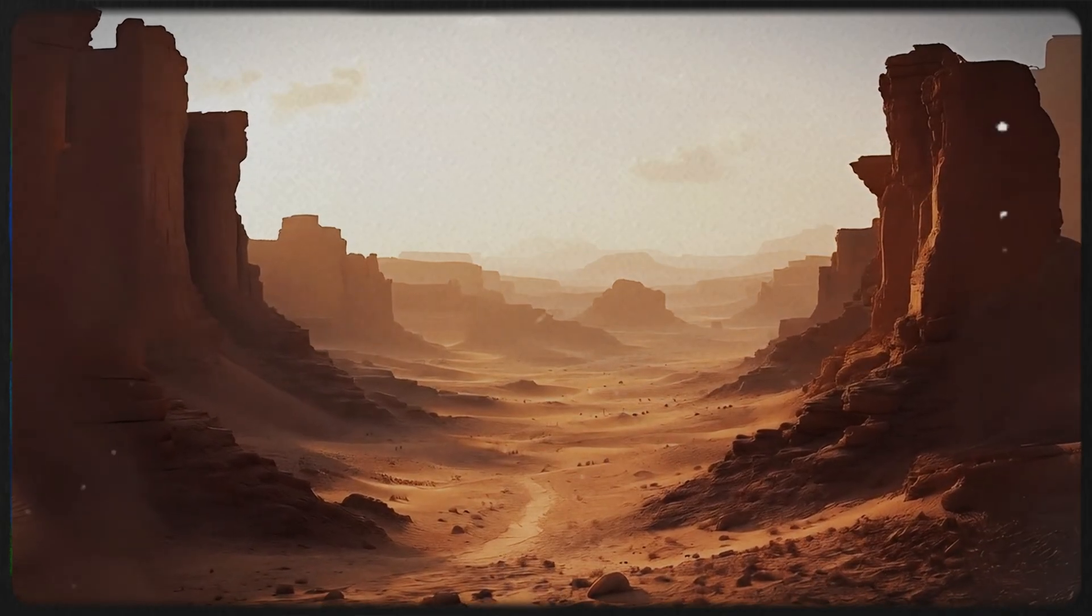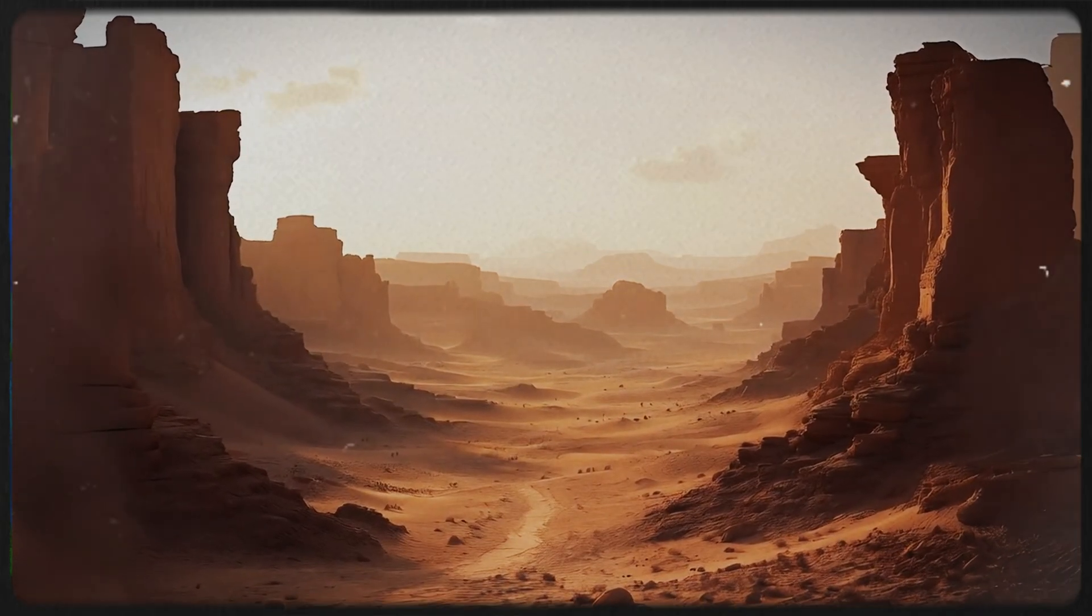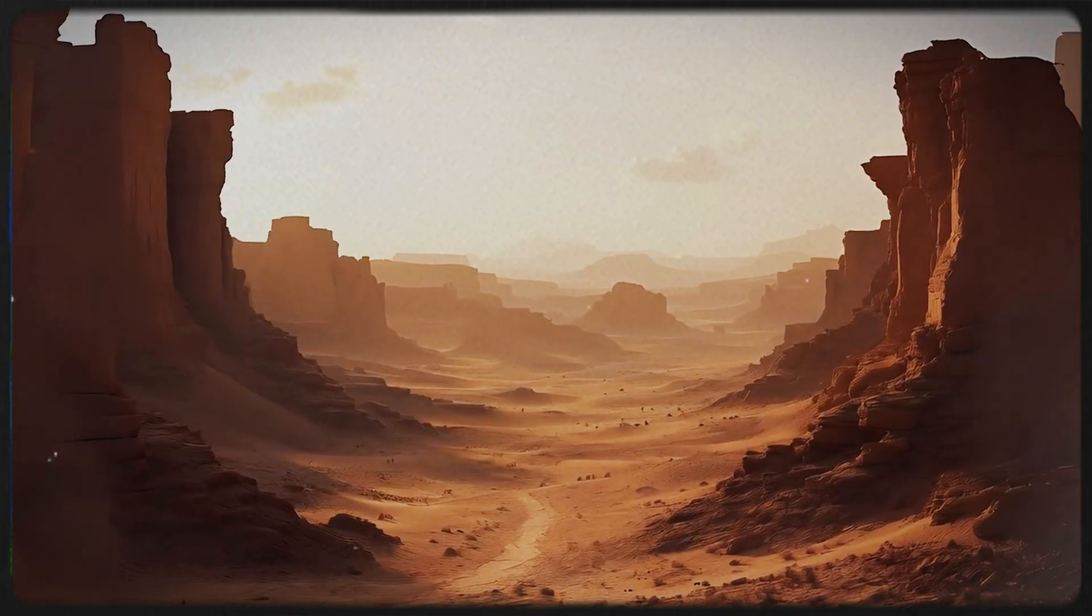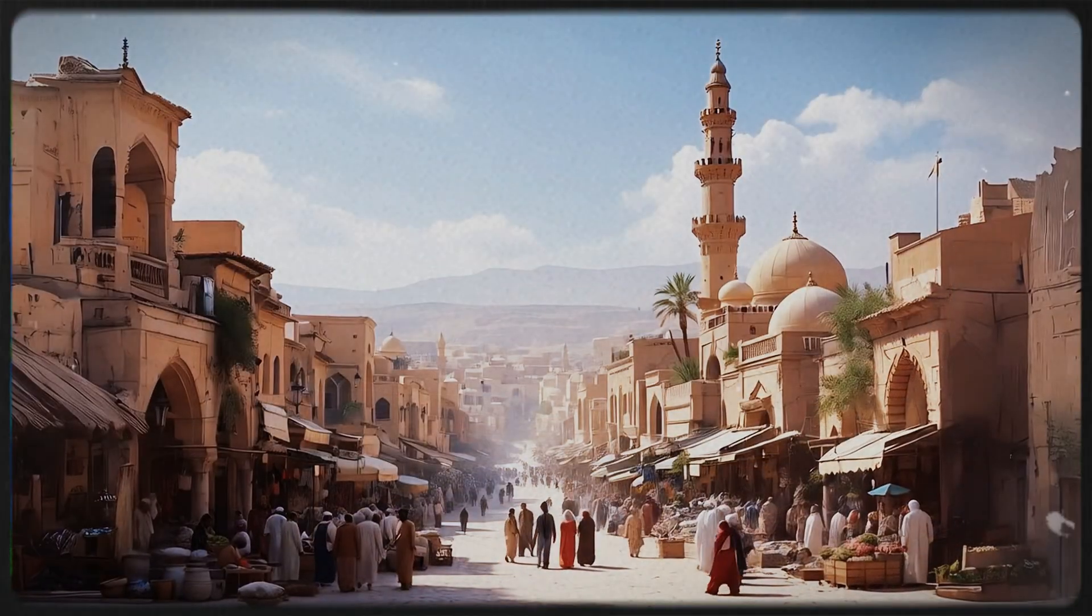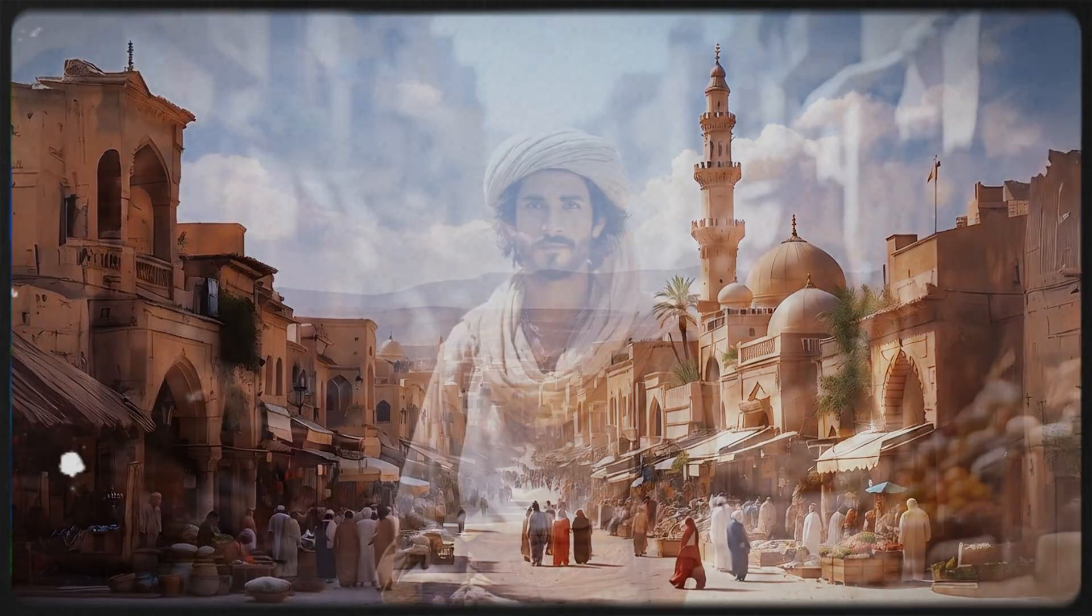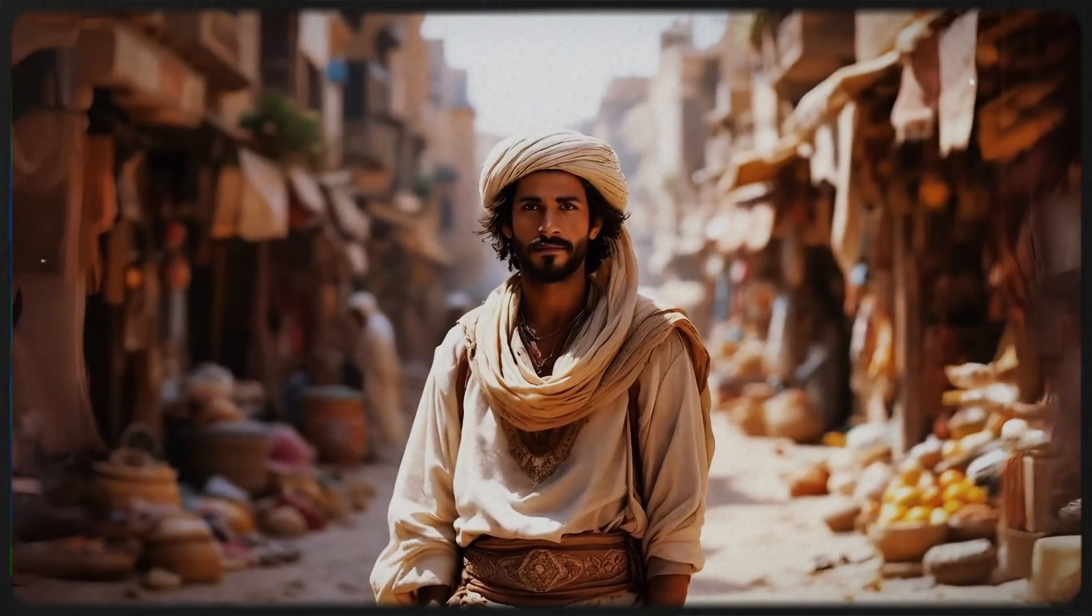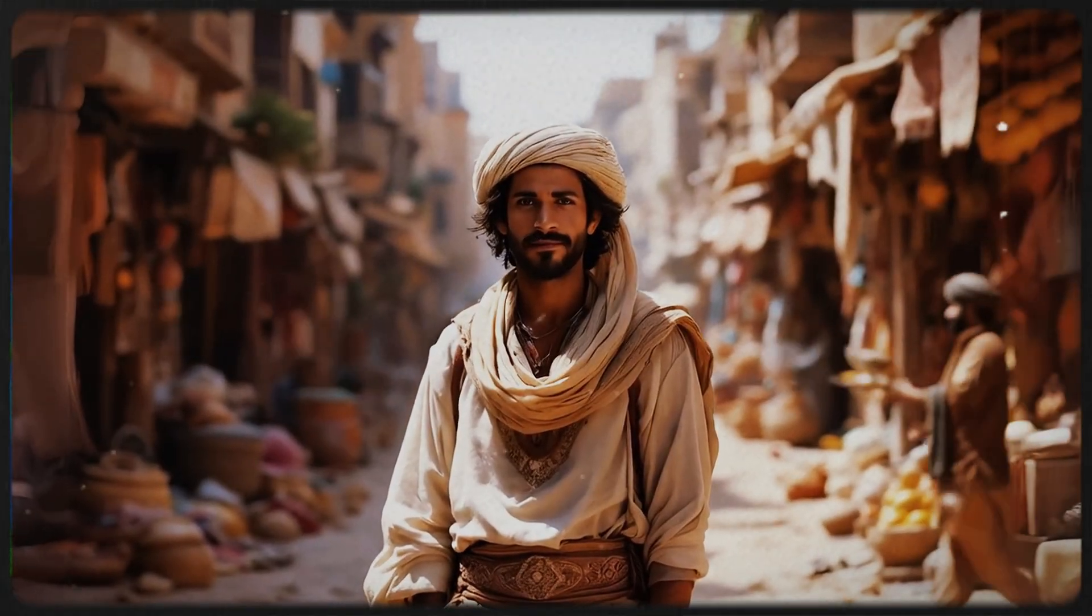In a faraway land, beneath the burning sun, whispering winds of the desert and bustling bazaars, lived a young man named Aladdin.